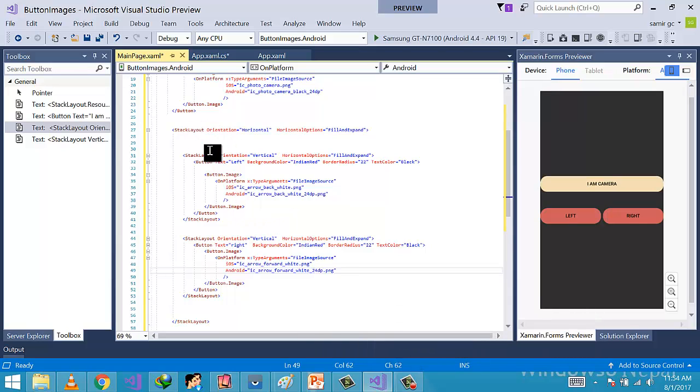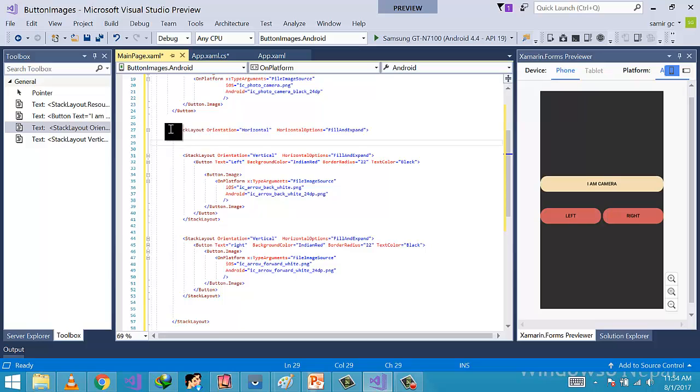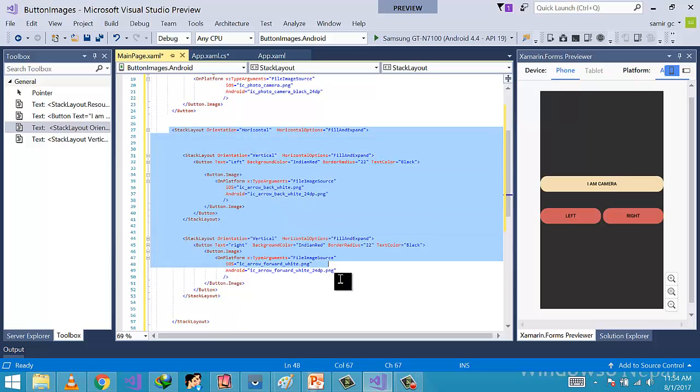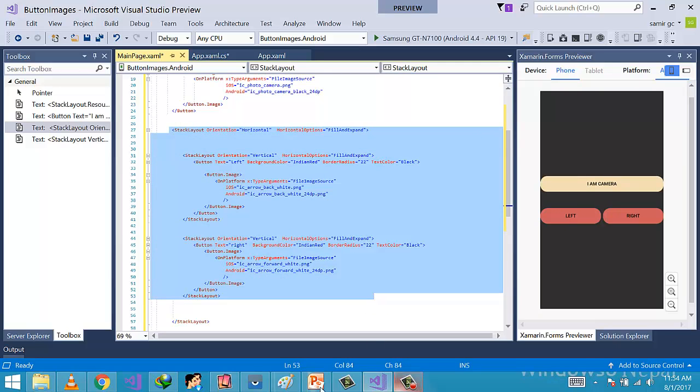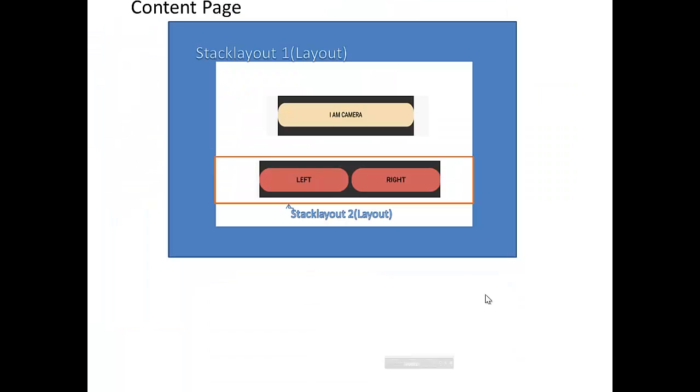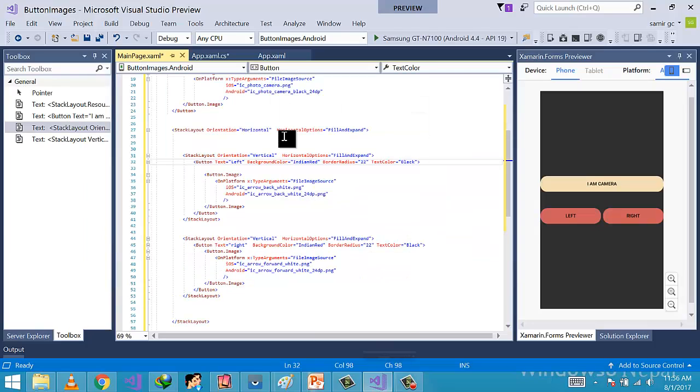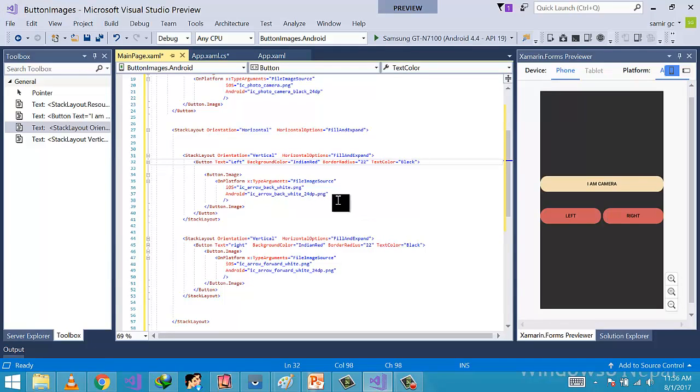This means that following code, that is somebutton.image, will use the PNG property. Now the left and right buttons are placed inside the StackLayout second, whereas the I Am Camera button is placed inside the StackLayout one. And all these stacks are placed inside the ContentPage.